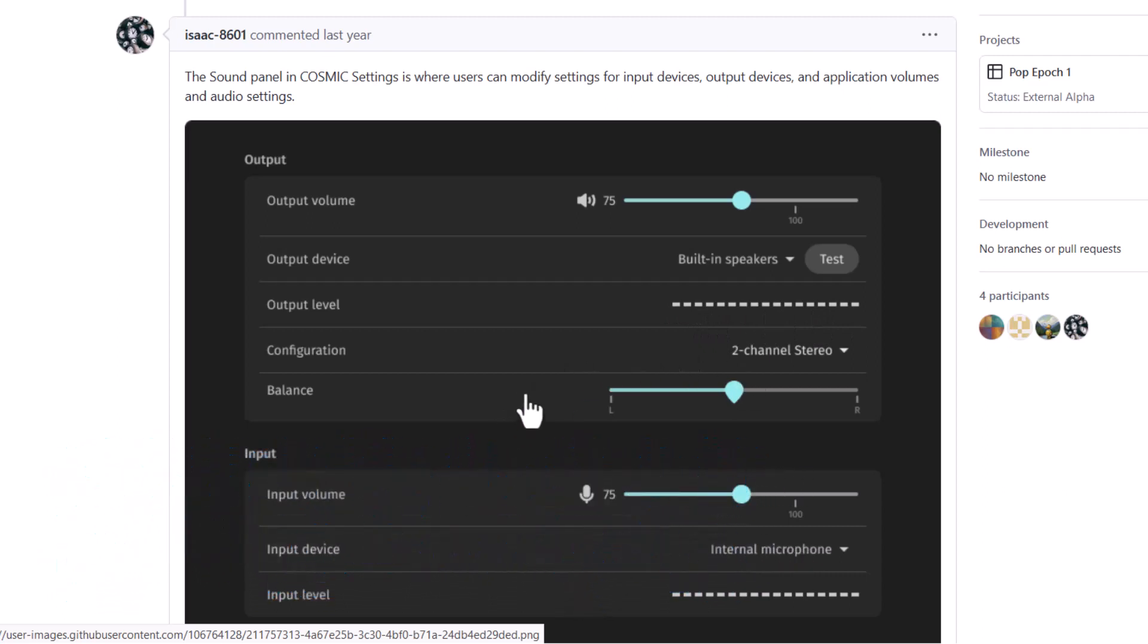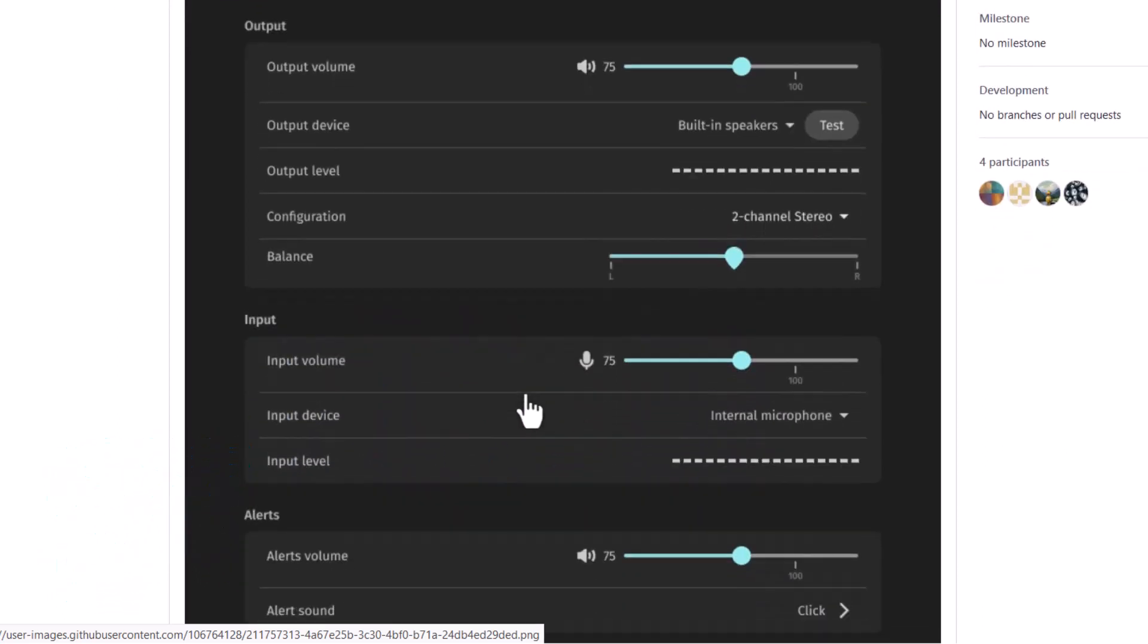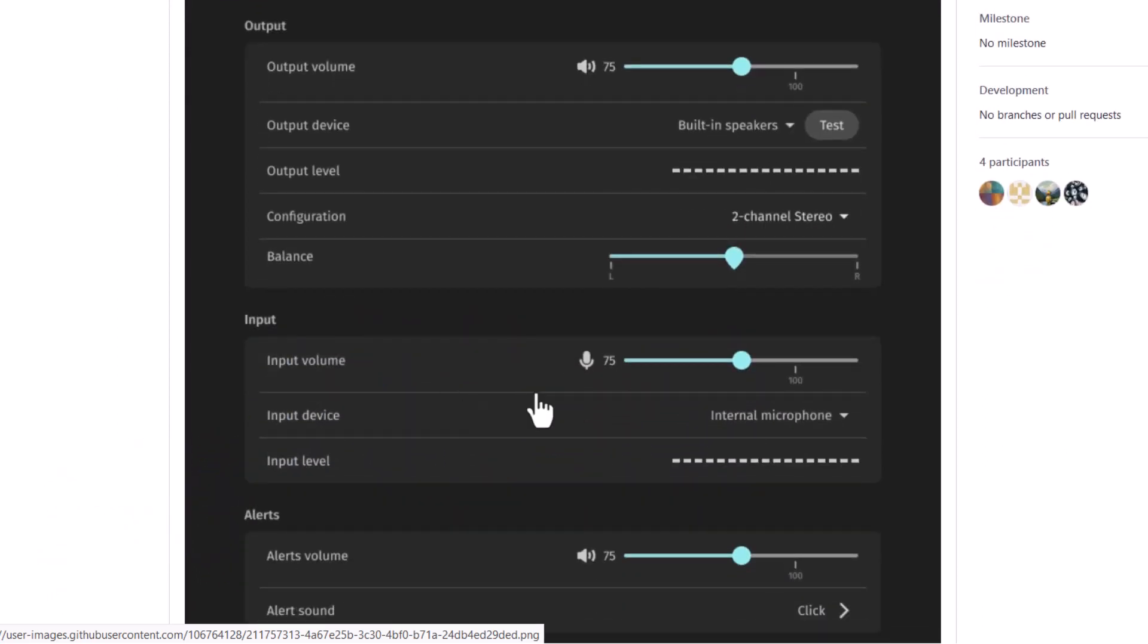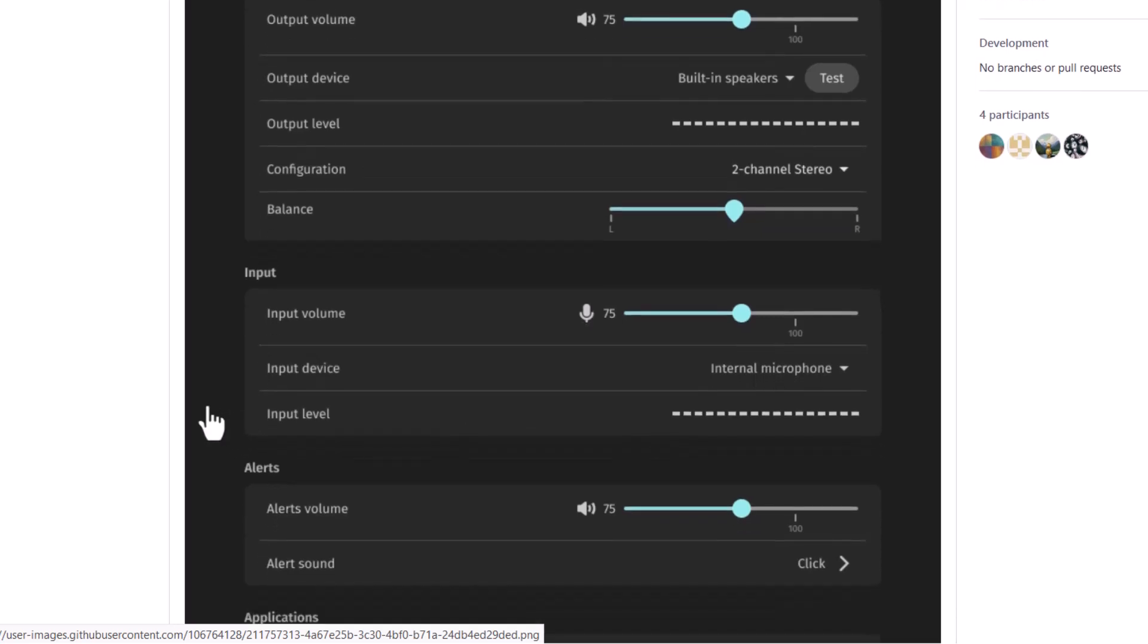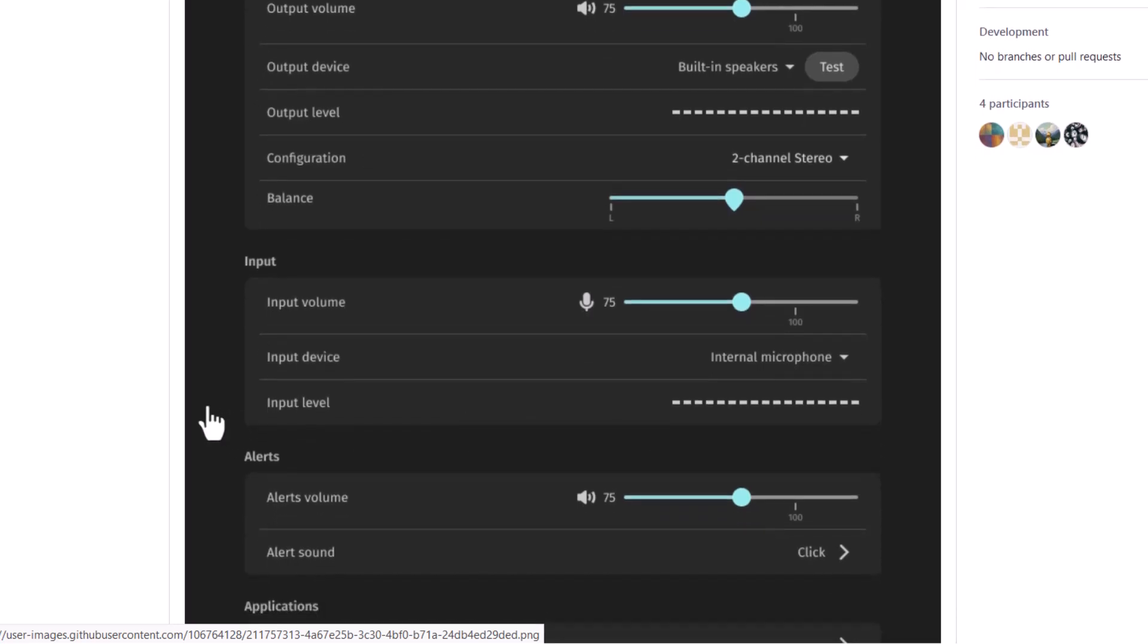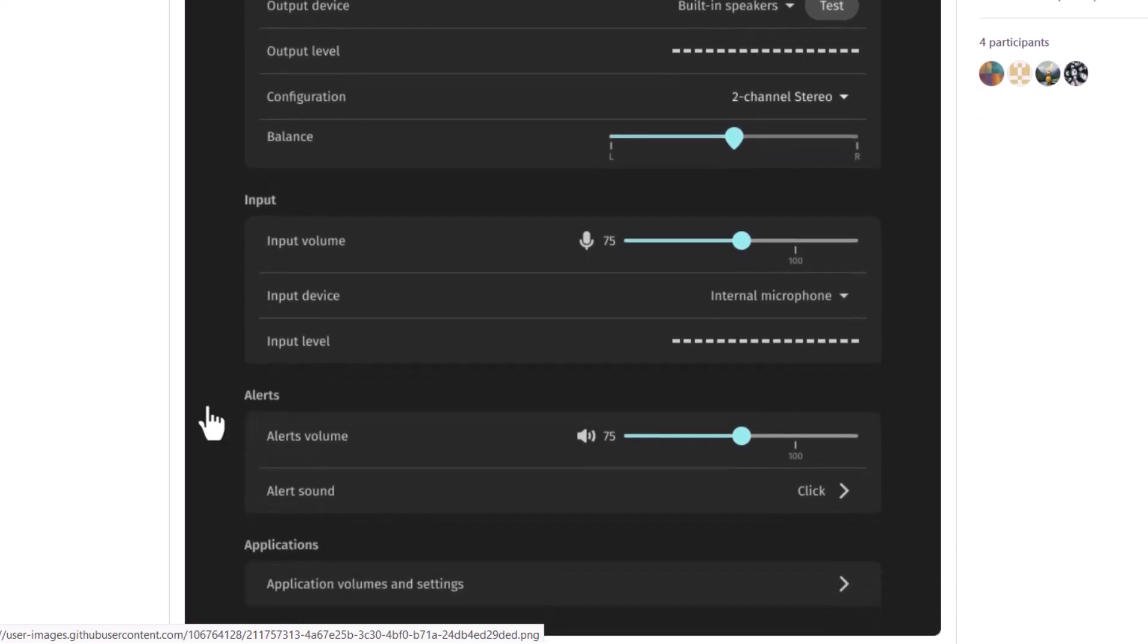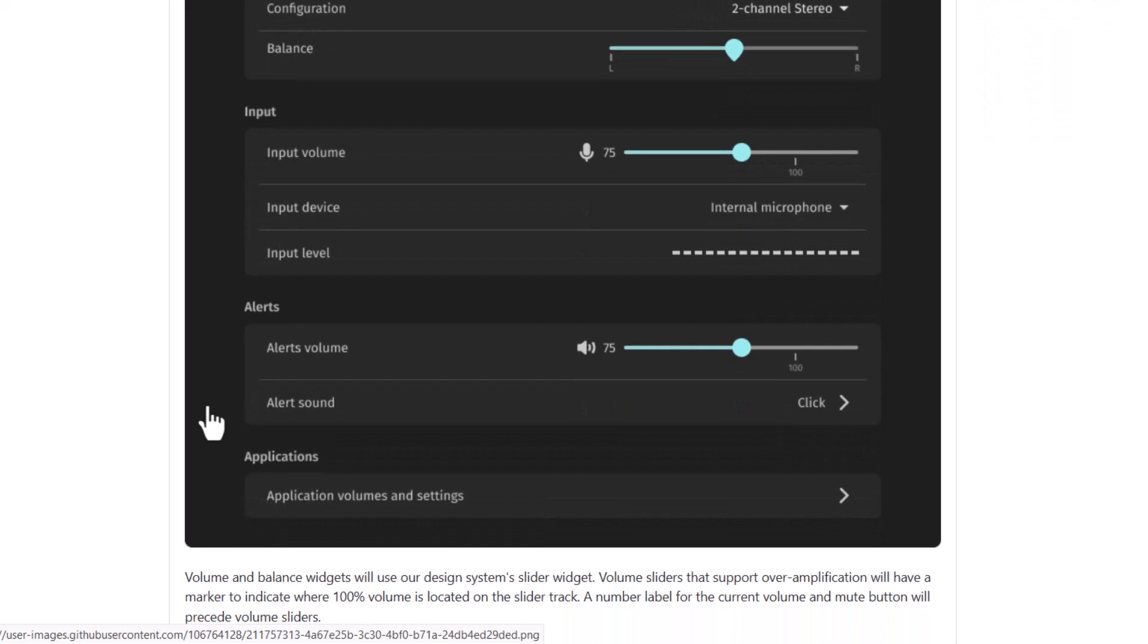And now also in the input you can choose the input device. So suppose the internal inbuilt microphone or some external microphone if you have connected, then you can switch from here. So that is very effective way to adjust the input and output devices. And alerts you can manage and you can choose the level of the sound. And alert sound, you can, different type of alert sound you are getting here.